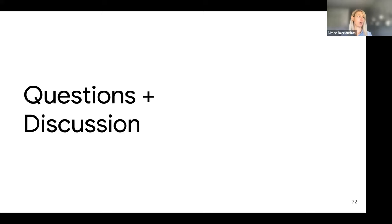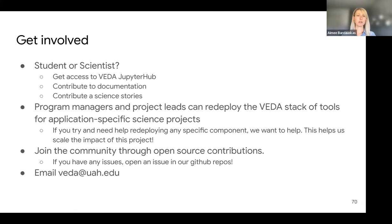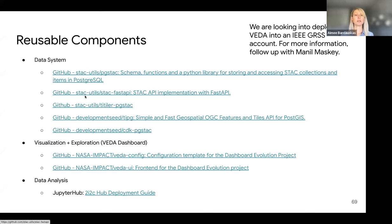All the linked repos are mostly managed by VEDA. There are a number currently in the Development Seed organization, a few in NASA Impact - those are the ones that are sort of the official VEDA repositories. And then a few of these have broader community adoption already by being in the STAC utils organization.